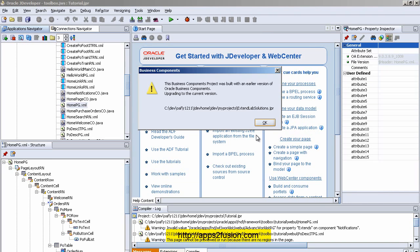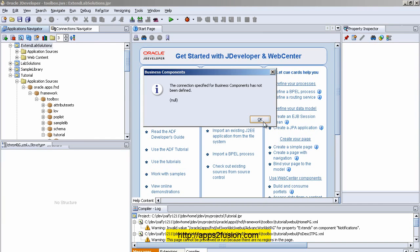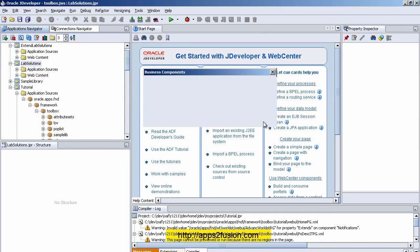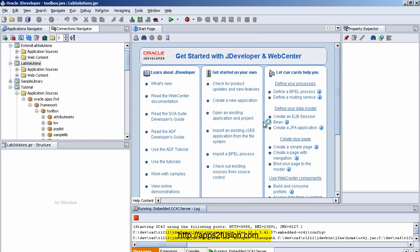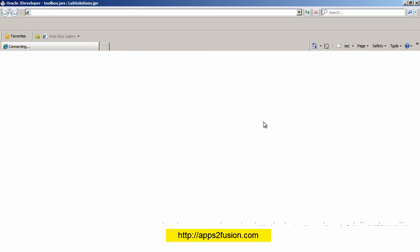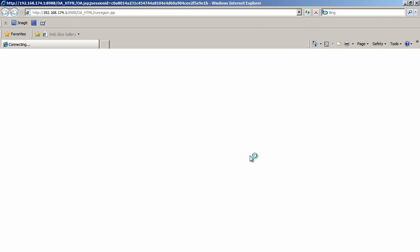I click Yes to proceed. I haven't defined a database connection yet because I am not building view objects or entity objects at this point. I click OK. To run a page, you do not need to define a database connection in JDeveloper. The page should now run. The first time it takes a few seconds; after that information gets cached and it's much faster.